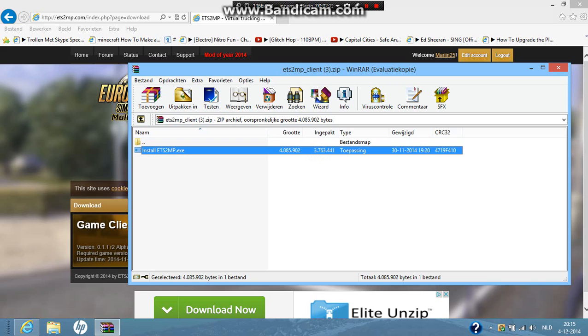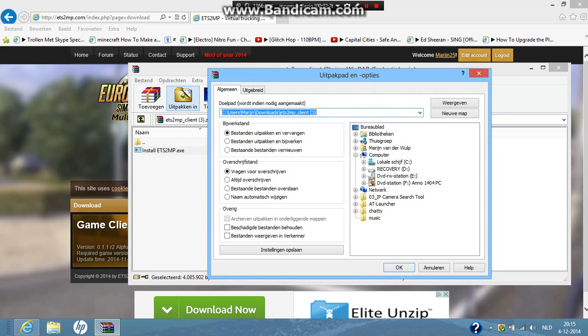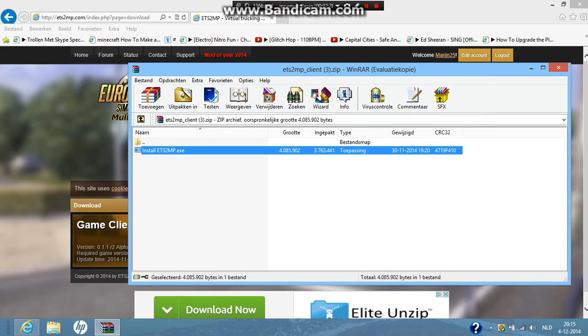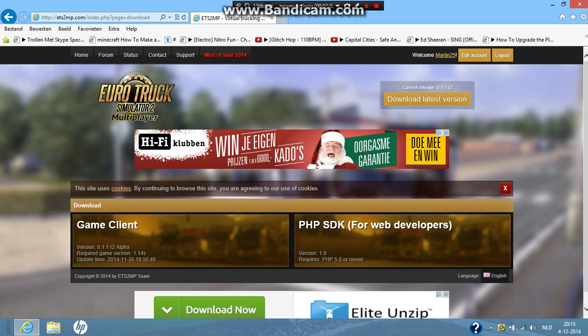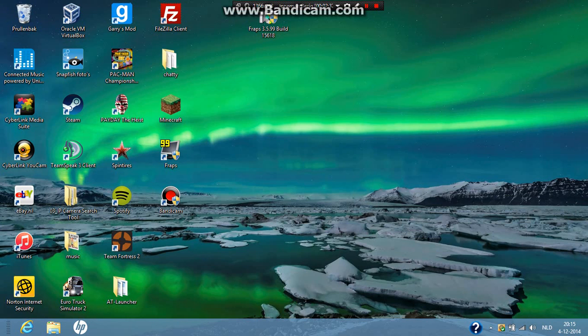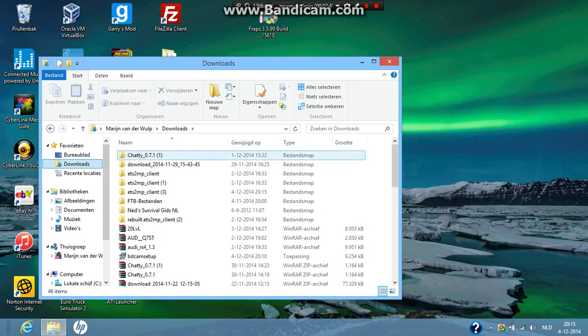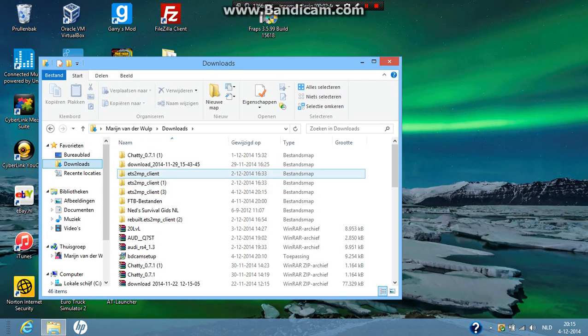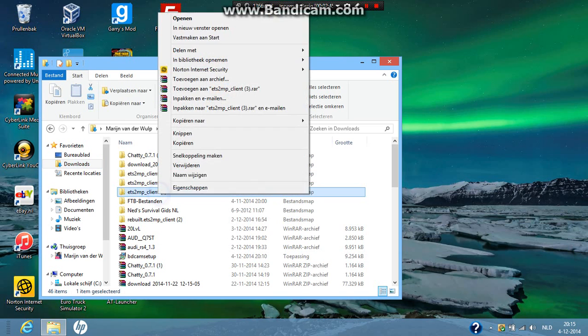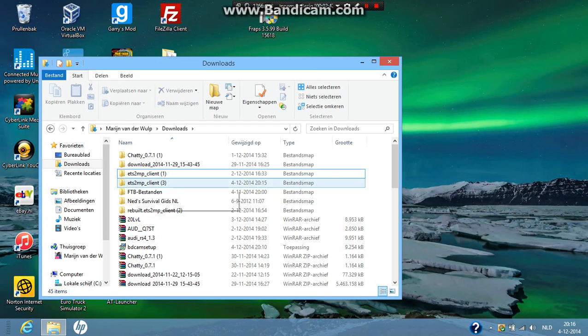And then you want to click here on extract. And you're going to click OK. Now that's extracted. You can close this and you can close the website. Now you want to go to your location where you put the download.